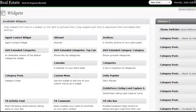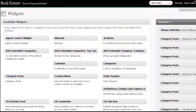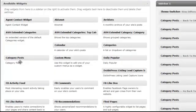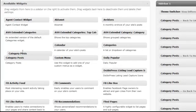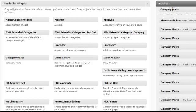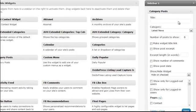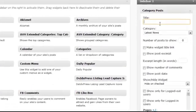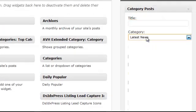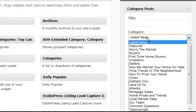Now here's what you want to do after having this plugin installed. You'll see a section on the left-hand side called Category Posts. What you want to do is take this widget — it's super easy to use — and put it into whatever position of your site that you want. On the right side, you give it a title, name it whatever you want, or you can just use the category name and that will replace the title.